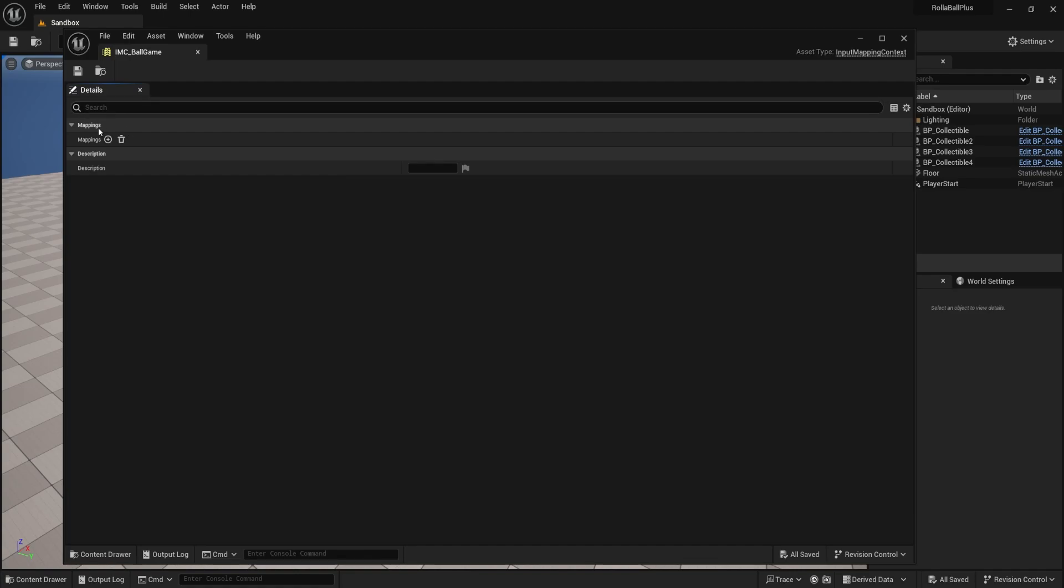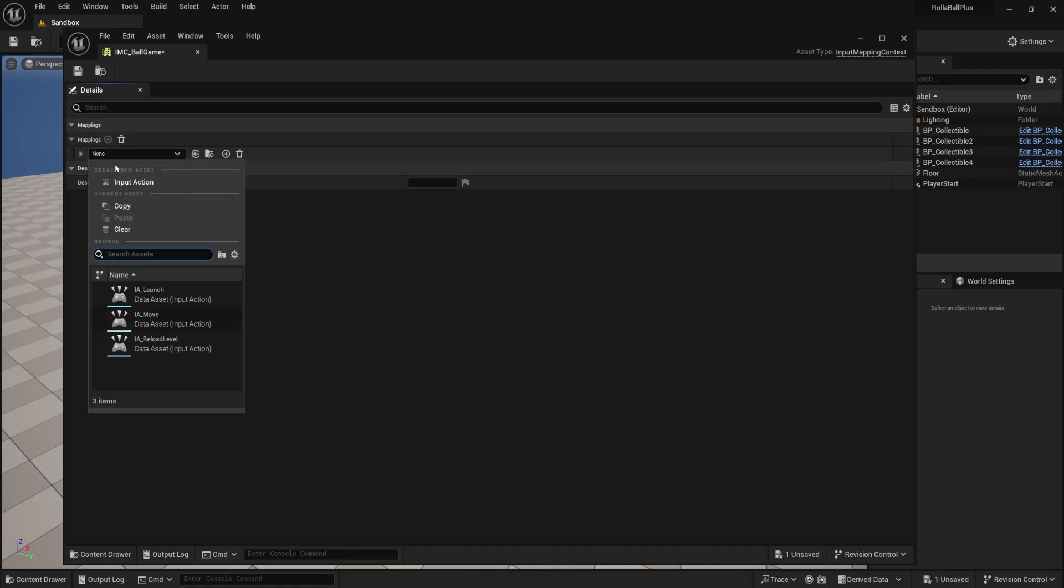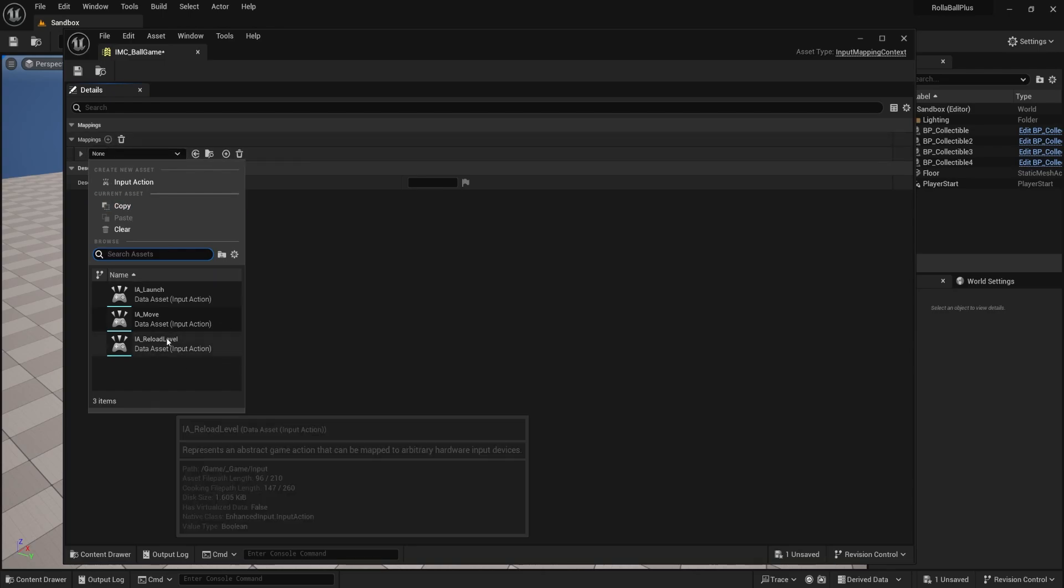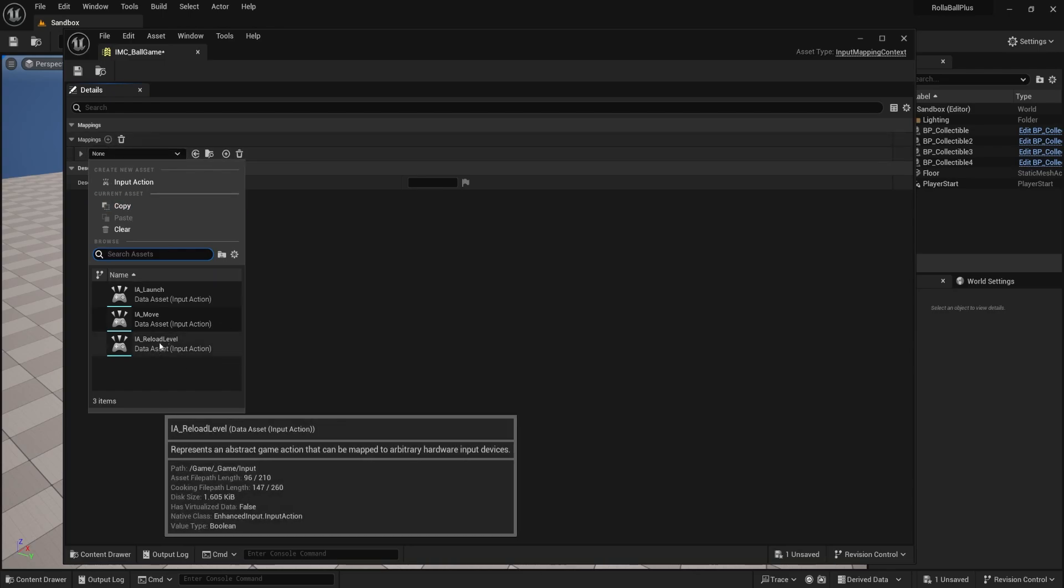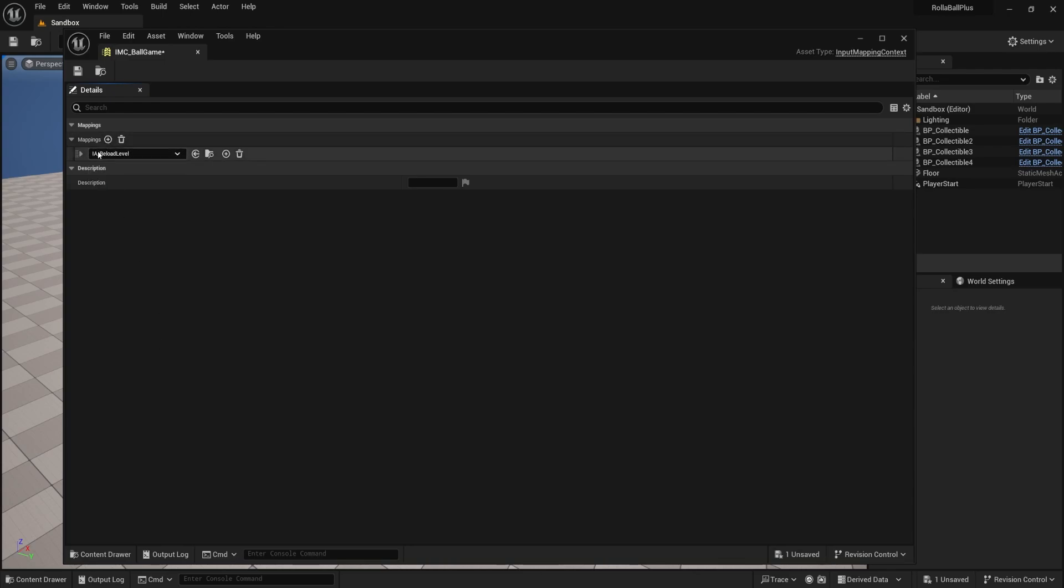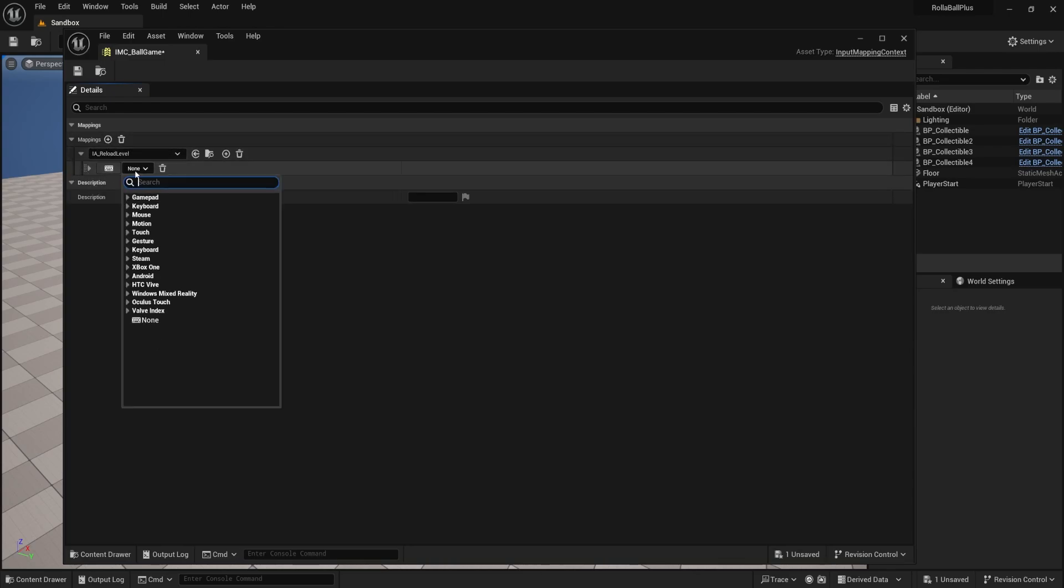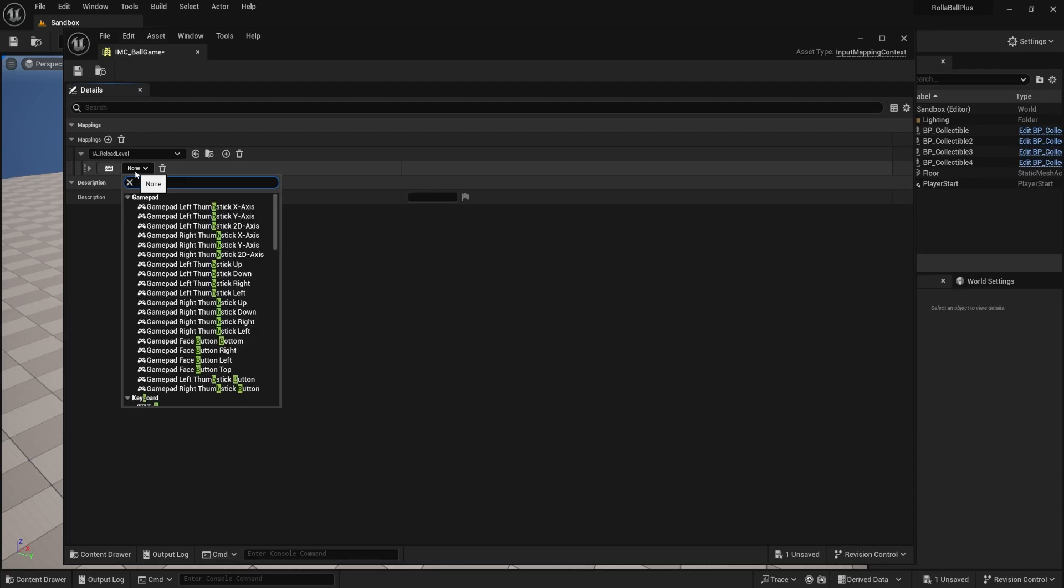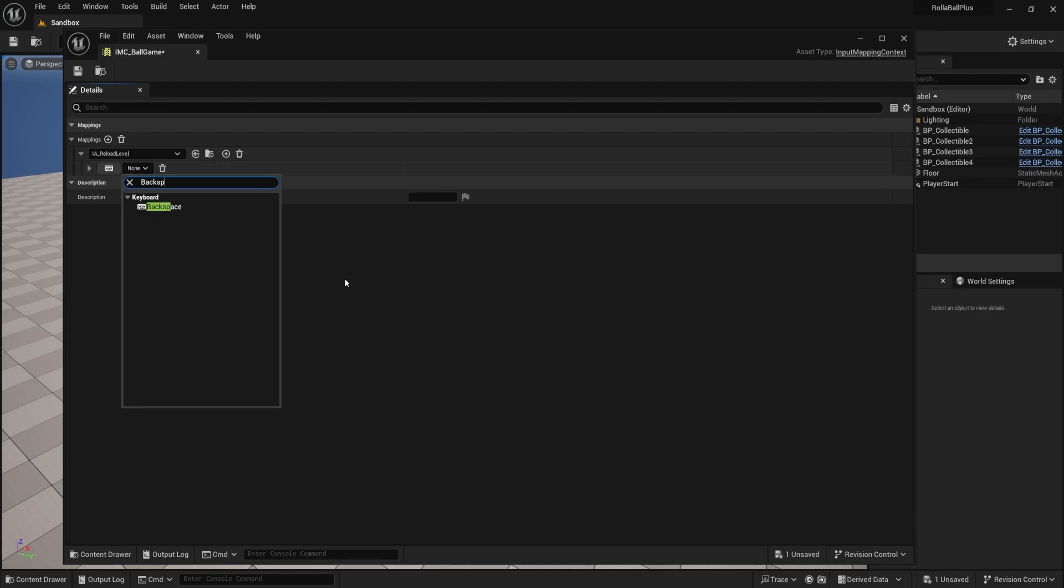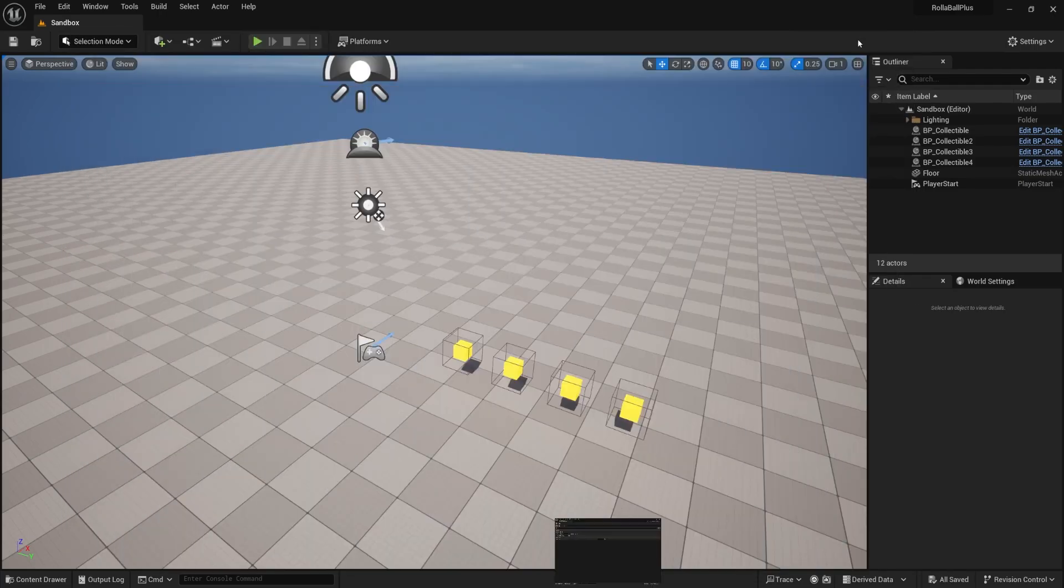Let's open that up. This is our mapping. We need to add the reload action that we just made. So expand that, add a new one, and then find our IA underscore reload level. And on our keyboard press, I'm going to put mine on backspace, like that. Make sure it's the keyboard one. Hit save. Exit out.